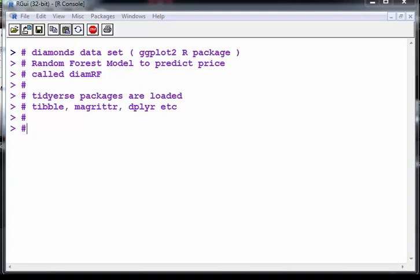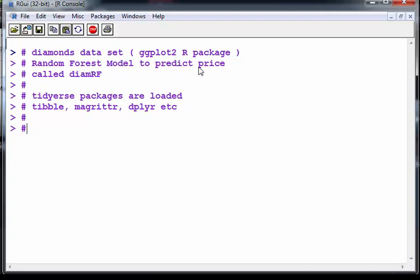Okay in this presentation I'm just going to follow on from something I did previously. I used the Diamonds data set which is in the ggplot2 R package and what I did there is I used a random forest model to predict price which is one of the variables in the Diamonds data set.